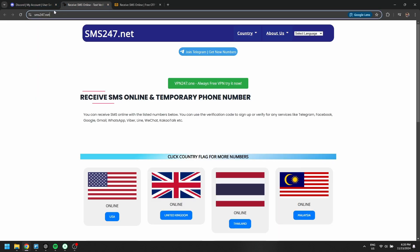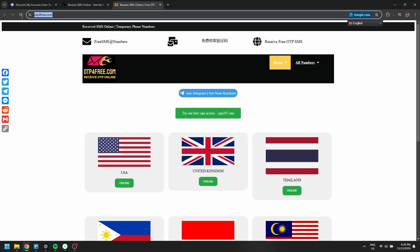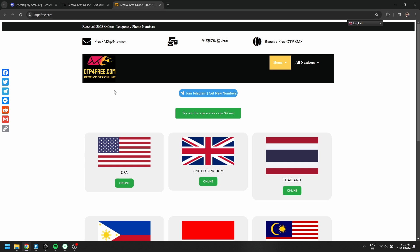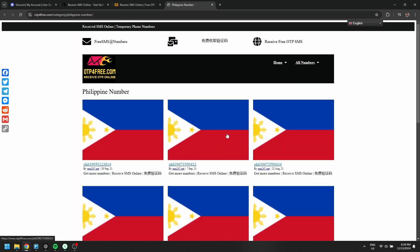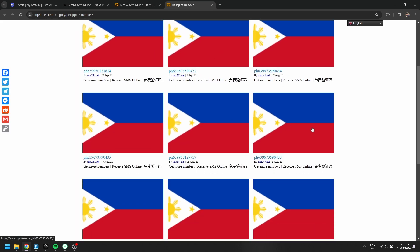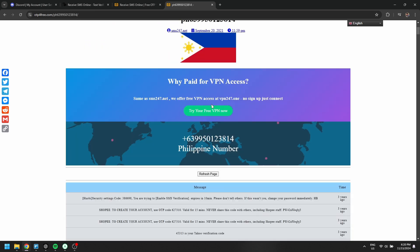Open your browser and visit websites like sms247.net or otpforfree.com. These platforms offer free temporary phone numbers. Browse the list of available countries and select one that works for you. Once you choose a country, you'll see several temporary phone numbers — pick one that is available.